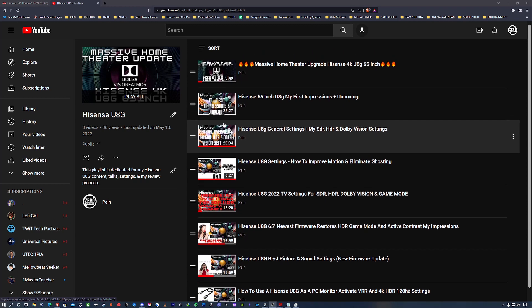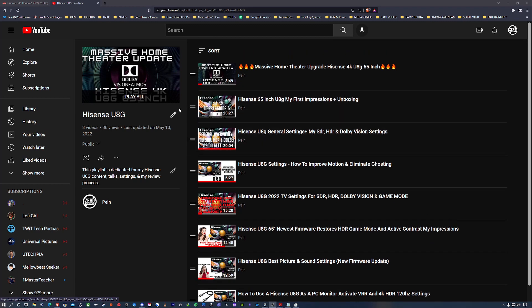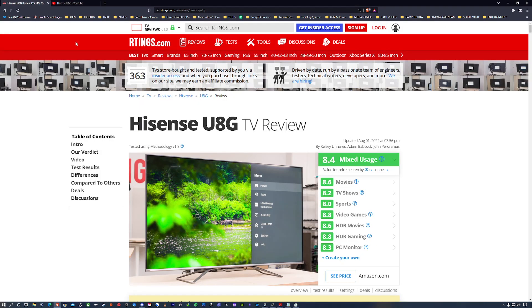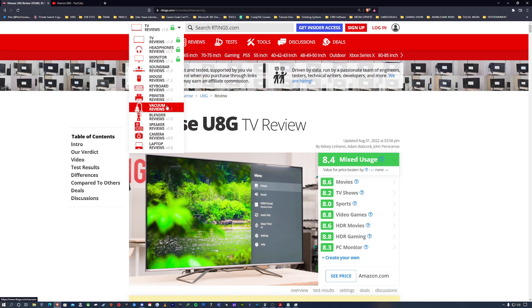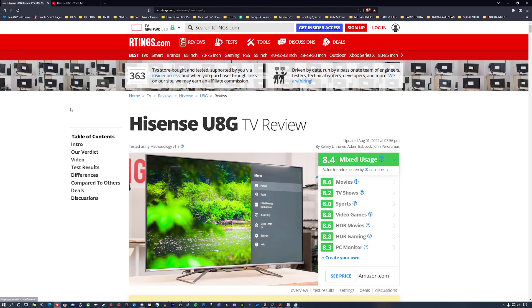So thank you for that sir. Here's the thing - here's RTings.com. They do TV reviews, headphones, monitors, you know, they do a variety of reviews. So I like RTings because they give detailed descriptions about their reviews. It's not just a video.